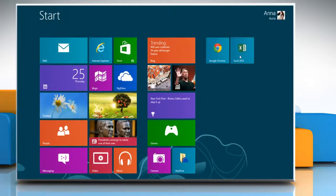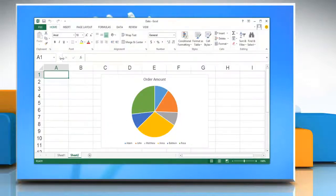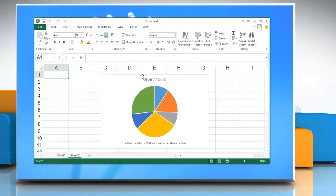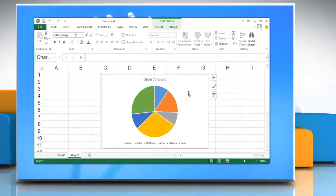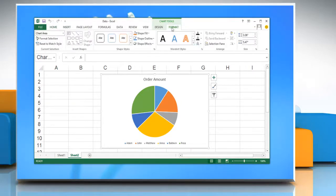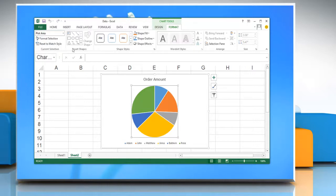Open Excel 2013 and then open the file that contains the chart. To change the layout of chart elements manually, click anywhere in the chart to display the chart tools. On the Format tab, in the Current Selection group, click the arrow next to the Chart Elements box and then click the chart element that you want.